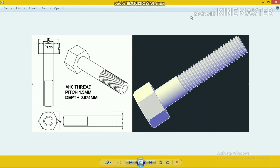Welcome to CAD Academy. In this video I am going to show you how to draw a bolt. Here are some figures: the projection of a bolt, the isometric view, and the 3D view. This is an M10 bolt with M10 thread where the pitch is 1.5 millimeters and the depth is 0.974 millimeter. The nominal diameter d is 10, the total width is 2d = 20, and the height of the head is d = 10.